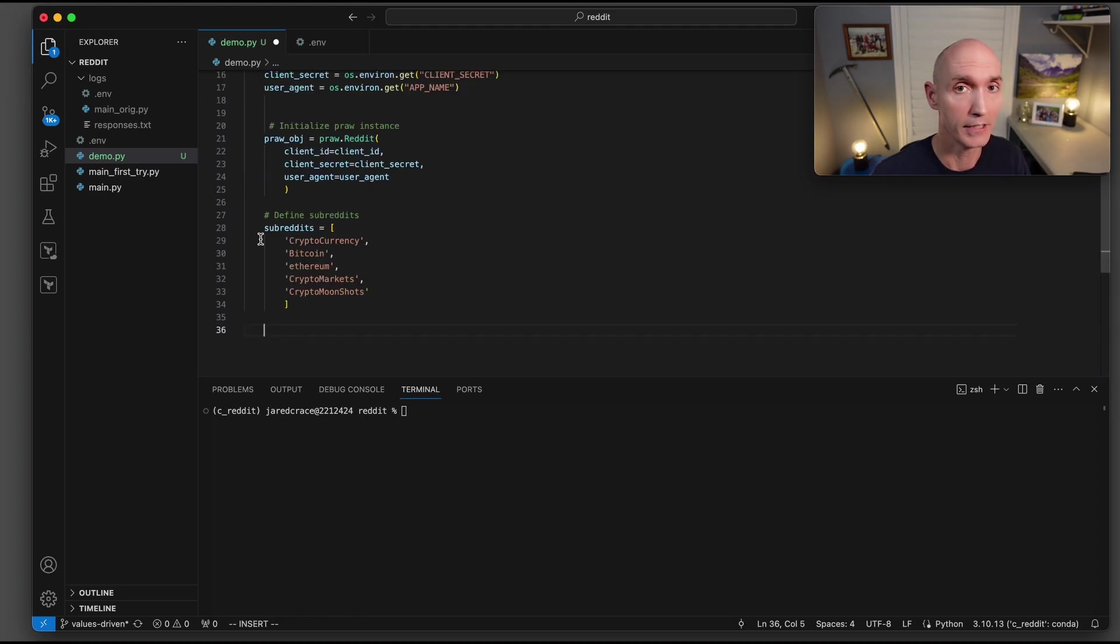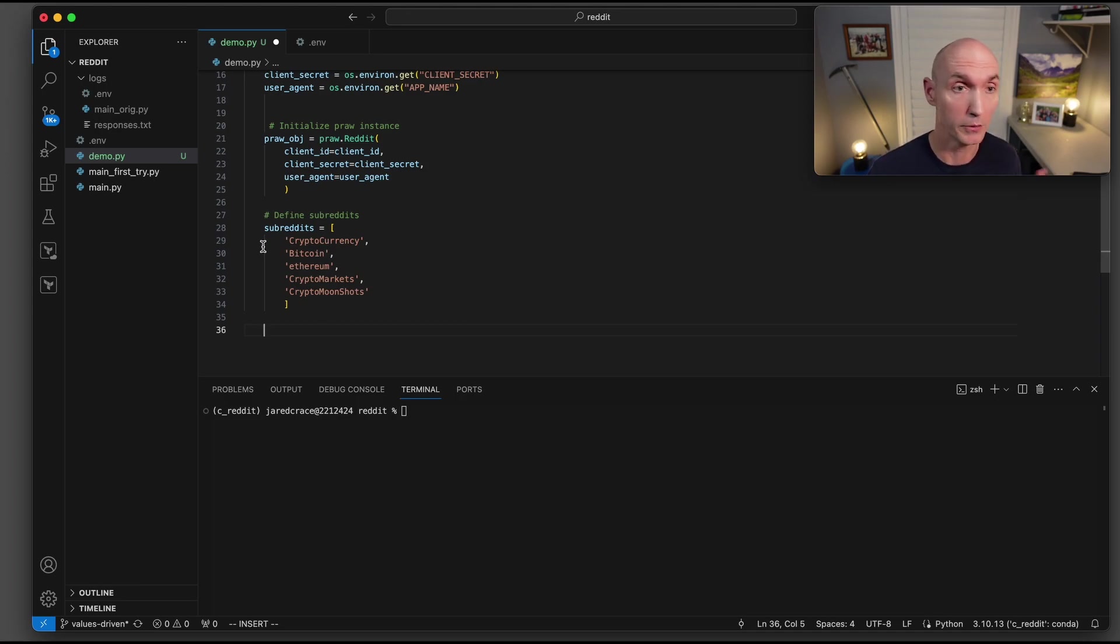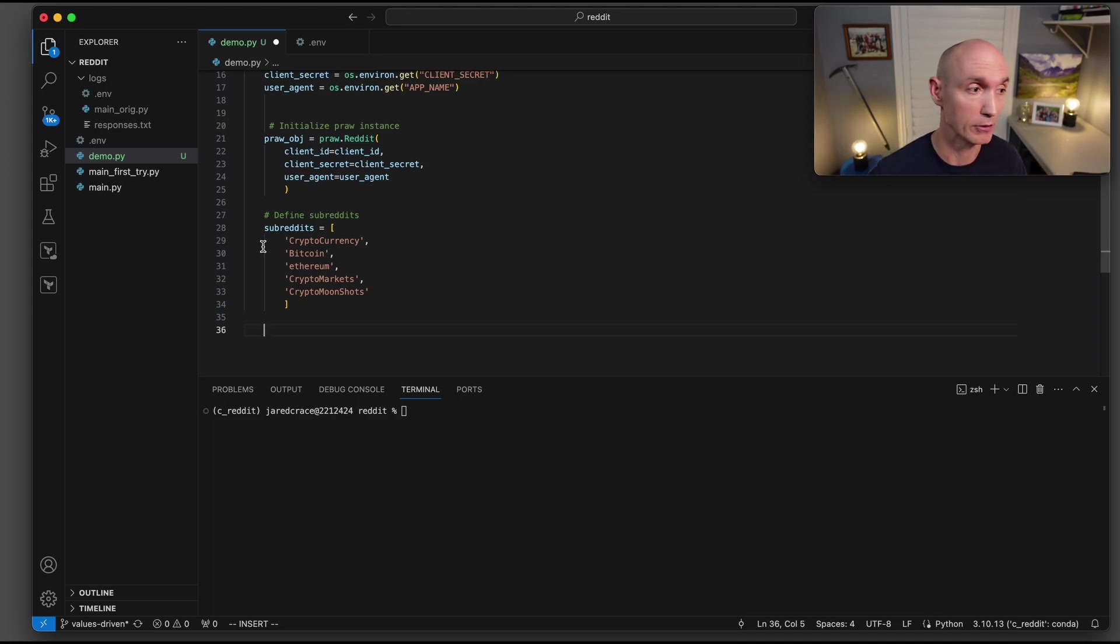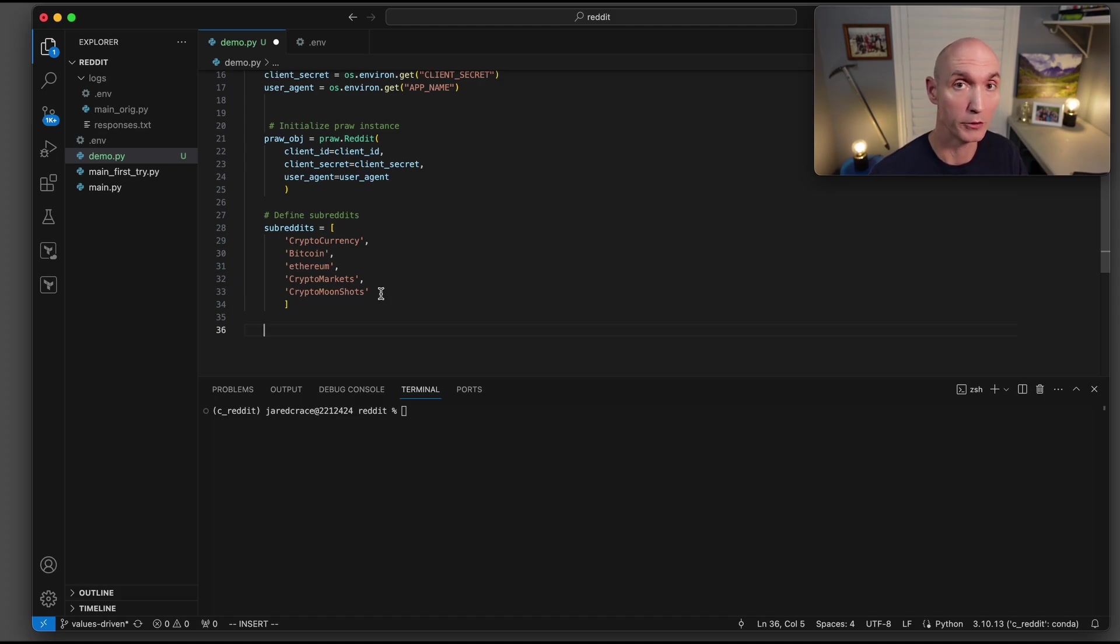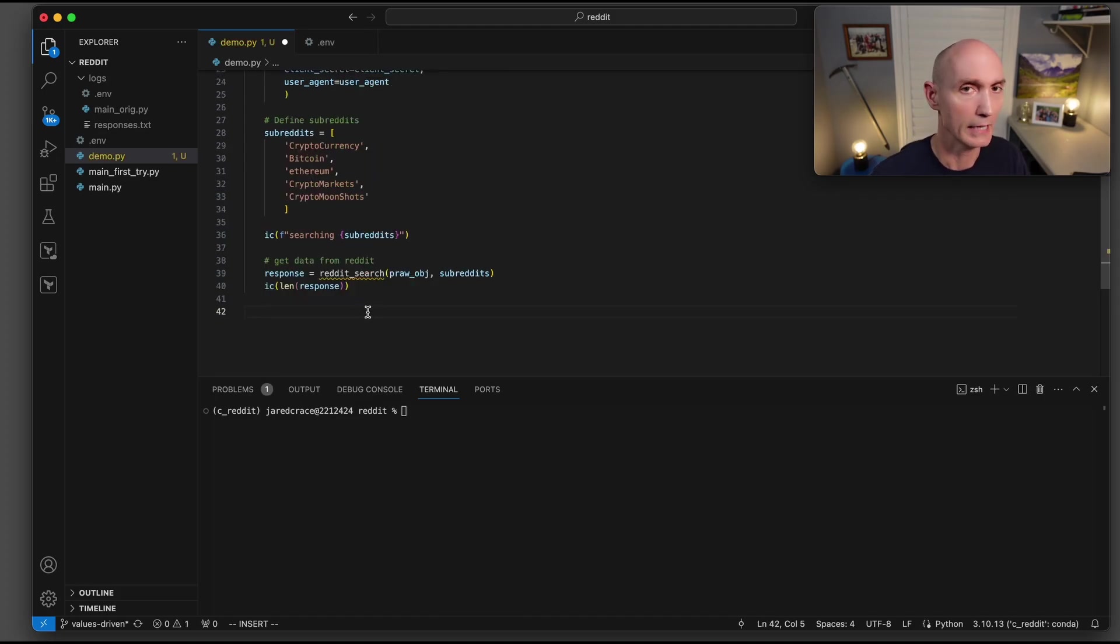Now let's define the subreddits. These are the ones that I have found that I use. If you use others, please add them here. You could use finance, invest, whatever you want. But here we're going to use cryptocurrency, Bitcoin, Ethereum, crypto markets, and crypto moonshots. Those are the subreddits we're going to be looking at.